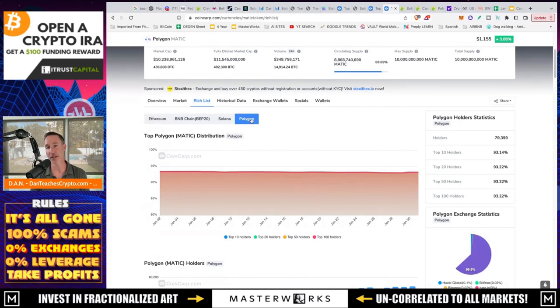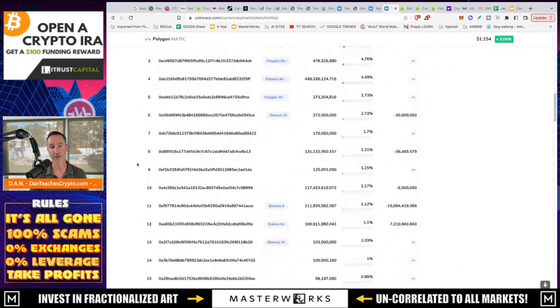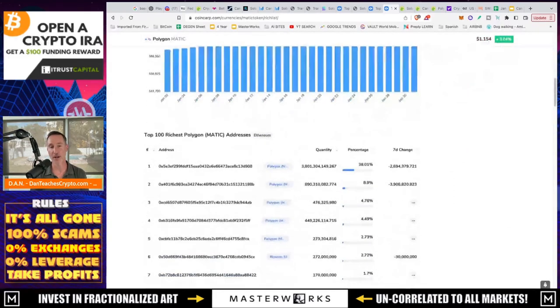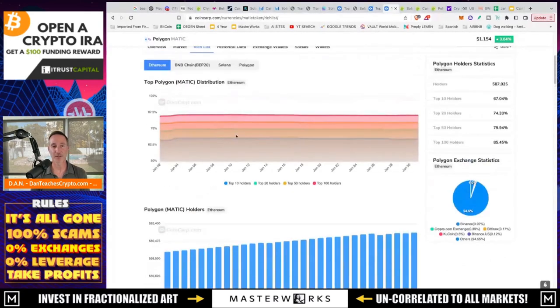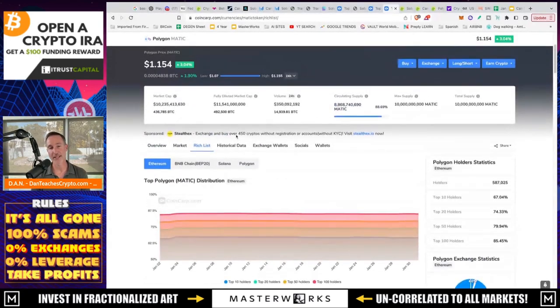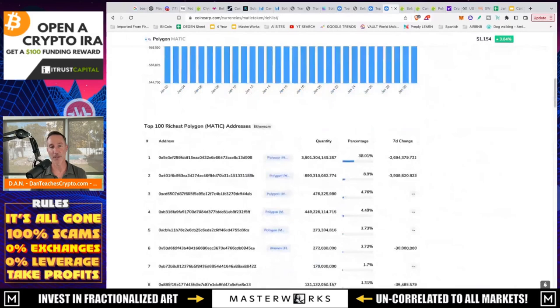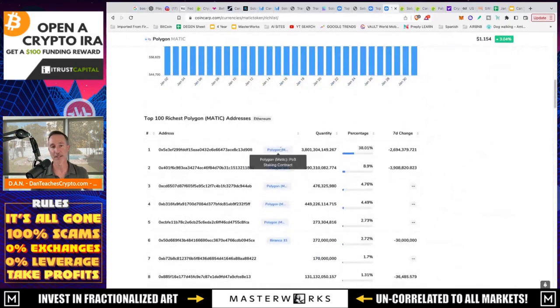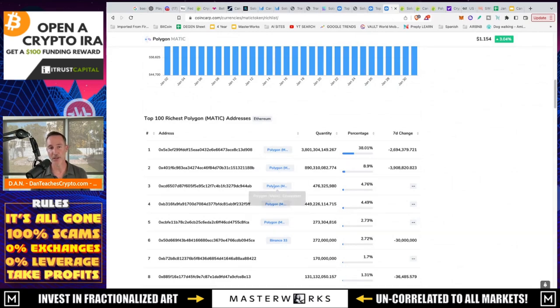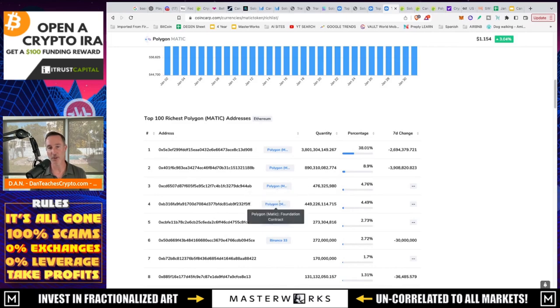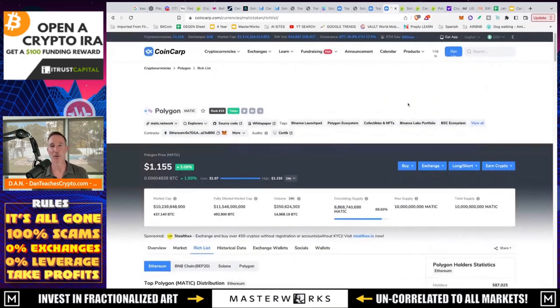Take a look just at Polygon itself. Top 100 holders, 93%. Top 10, 93%. That is a boatload of people. And if you're talking, if you're worried about centralization, well, there it is. However, if you blake it down even more so, Ethereum, you can just see here that this is the staking contract. That's where 38% is, just so you know. And then the Plasma Bridge, that's 8%. And under here, the Polygon ecosystem growth, 4% and so on in the contract. So it breaks it all down, but still, it's a little bit more than what it is.